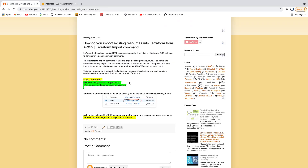We are going to leverage the terraform import command. The terraform import command lets you import your existing resources. However, the limitation is you can only import one instance or one resource at a time. For example, if you have multiple resources, you cannot group them together while importing. But at least you can import your existing resources one by one.